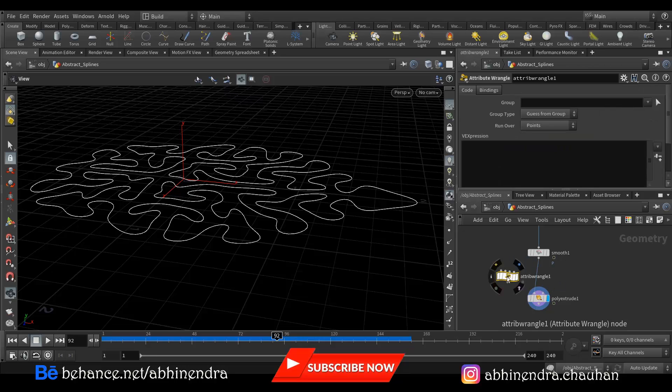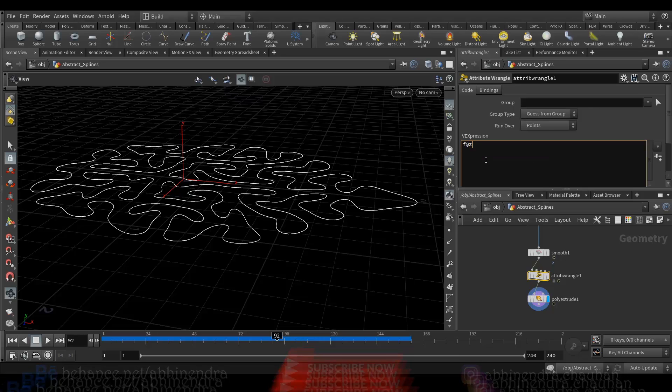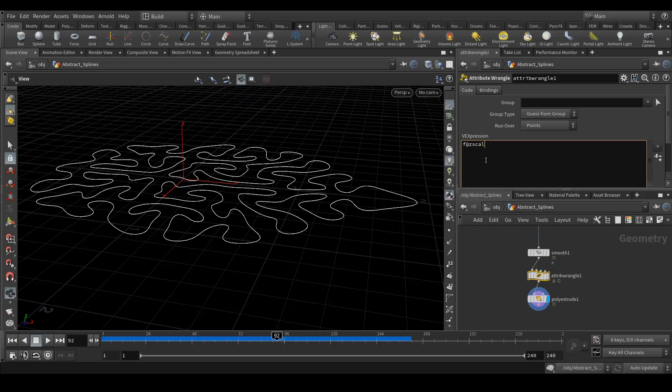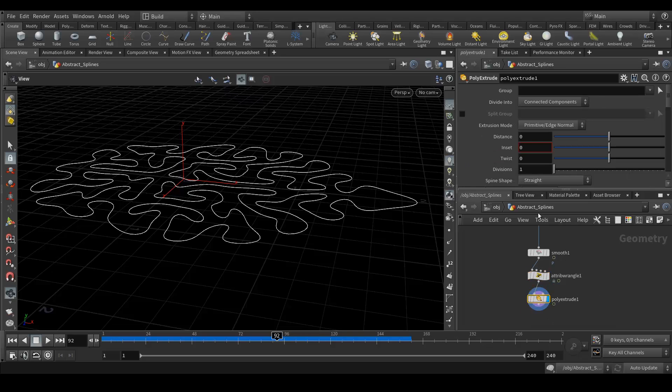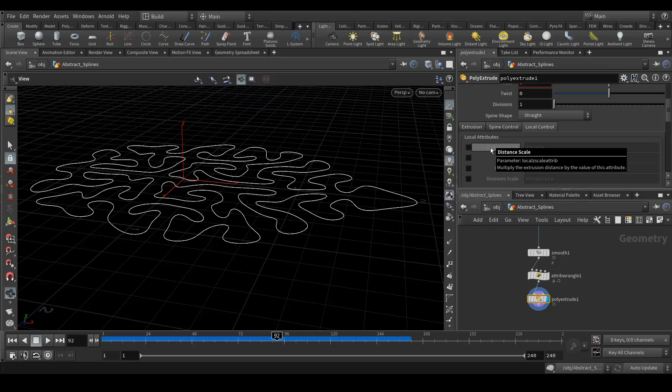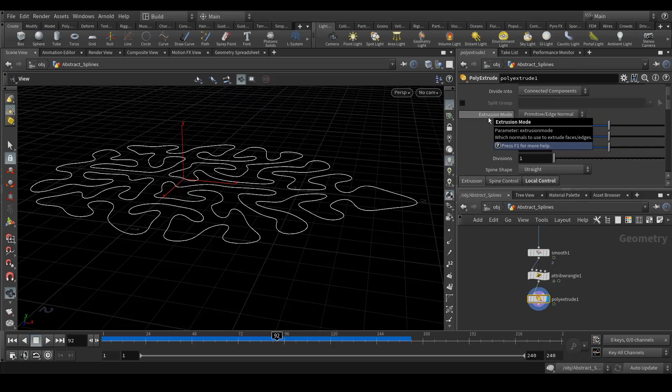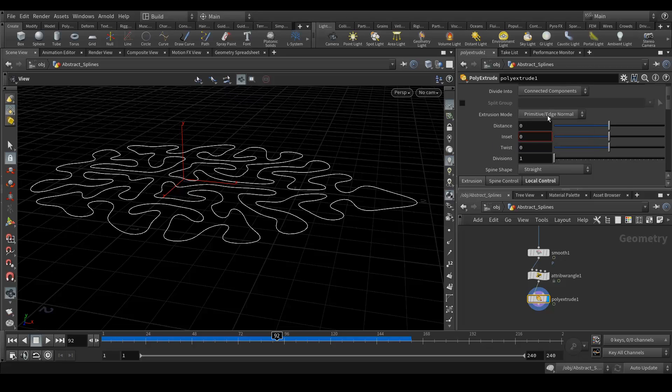Let's connect between smooth and poly extrude. Here all we need is float directionZ scale equals to one. That's it. We did that because in the poly extrude we get this local control. Just enable the distance scale, go back to this option, extrusion mode here should be quite normal. Now let's extrude in minus and you will get this extrusion.